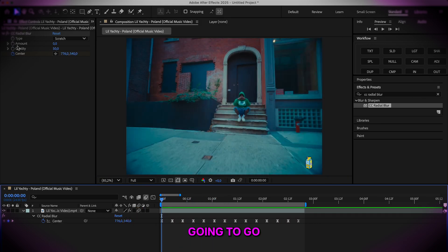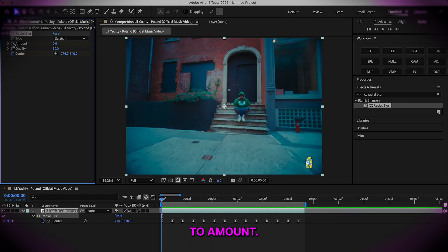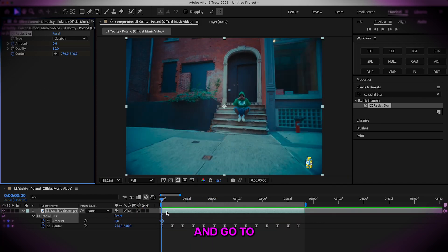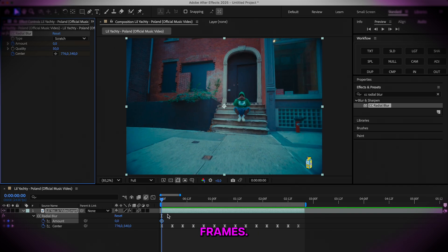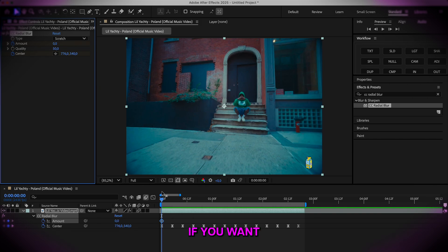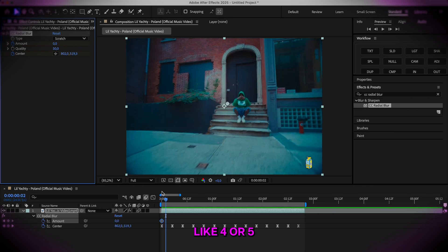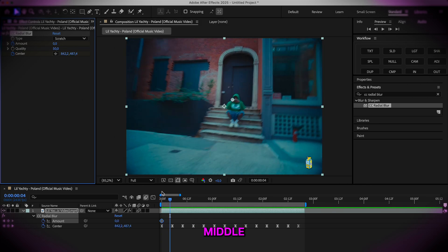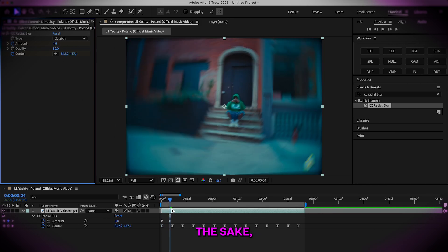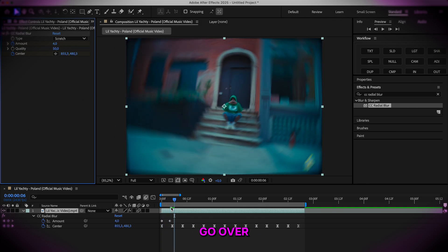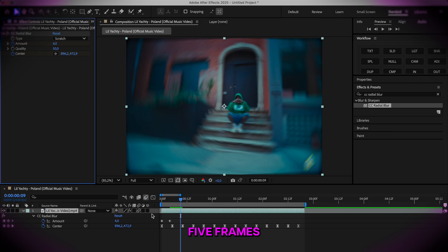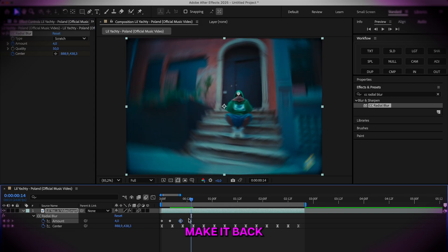And just like that we're going to go to amount and turn on this keyframe, press U, and go to the right about four frames. I usually do anything from four to six. If you want it heavy you should do six. Four or five is middle ground, so I'll just do four. We'll go over about five frames and make that same keyframe again, and then five more frames and make it back at zero just like that.